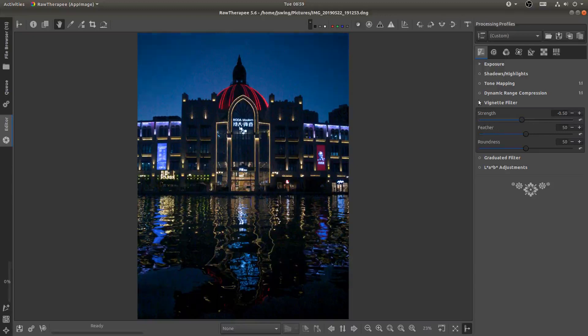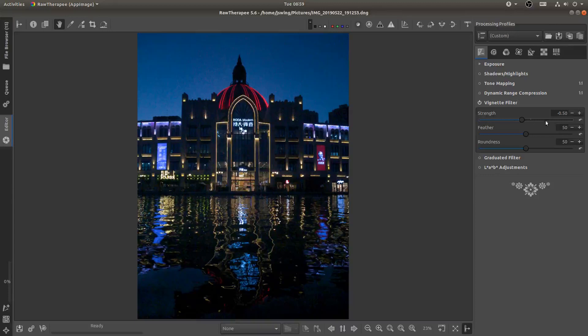You can see now if I turn that off we have the vignette and then if I pulled the strength back lightening up the edges and that kind of helps to deal with some of that vignetting.